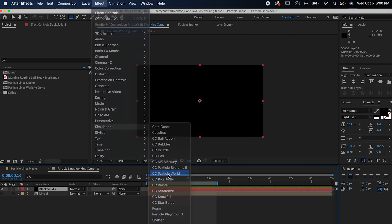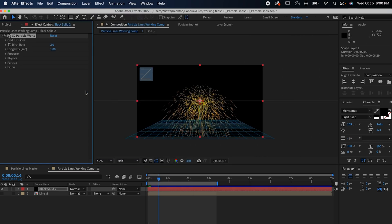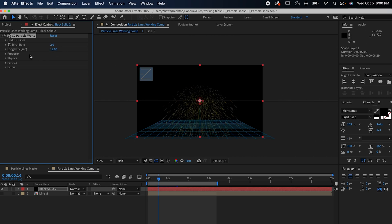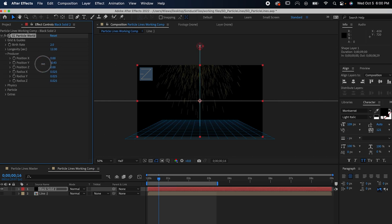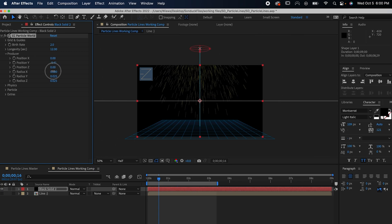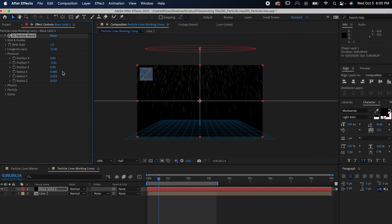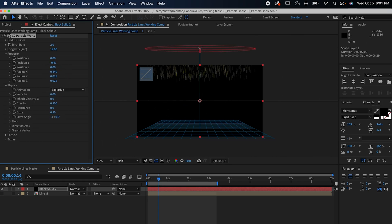Your settings might be different from mine, but use this as a guide the best you can. Set your longevity to 12. In Producer, set your Y position to above the comp and the X radius so it's wider than it. In Physics, set your velocity to 0 and your gravity to .004.